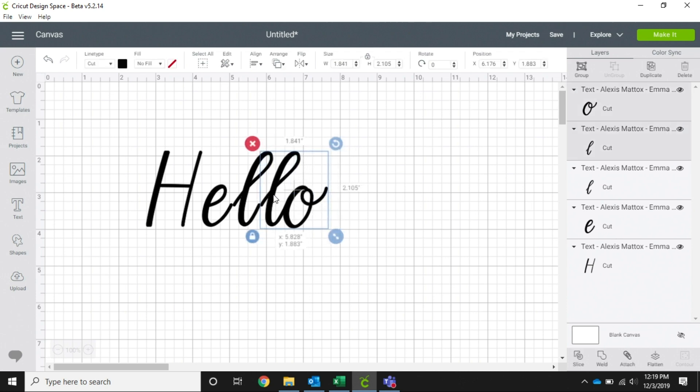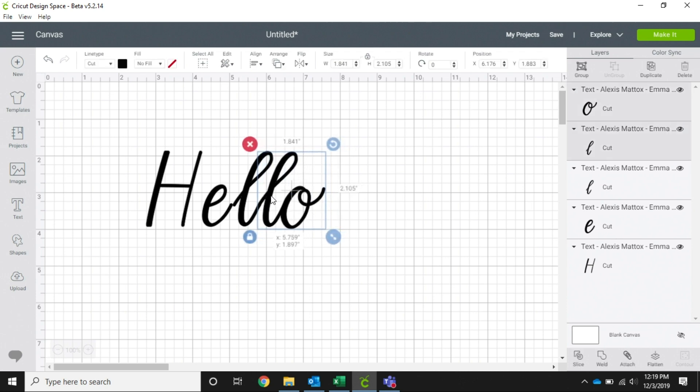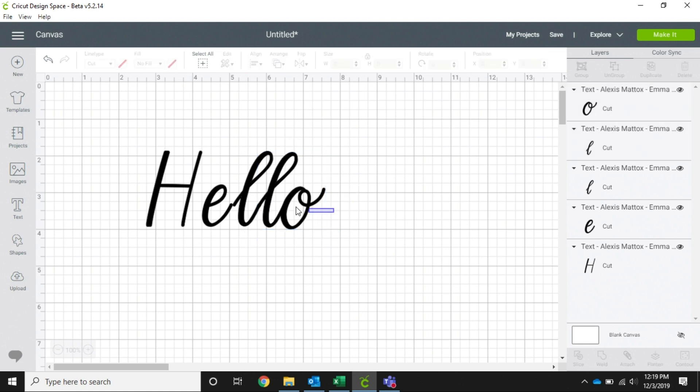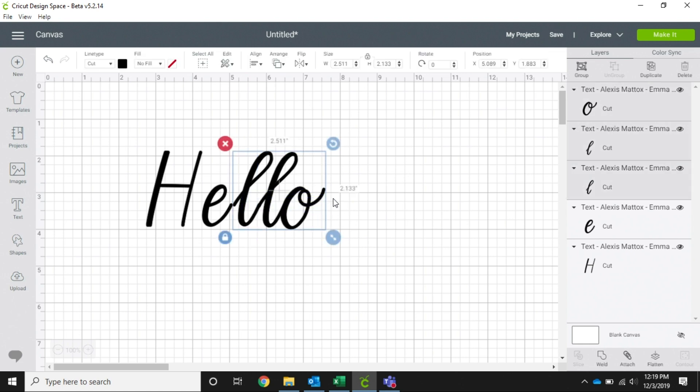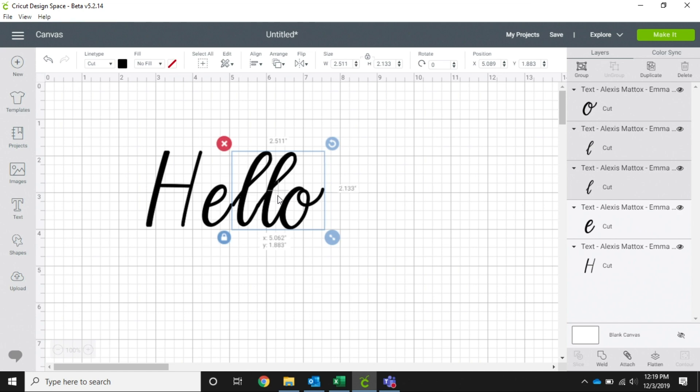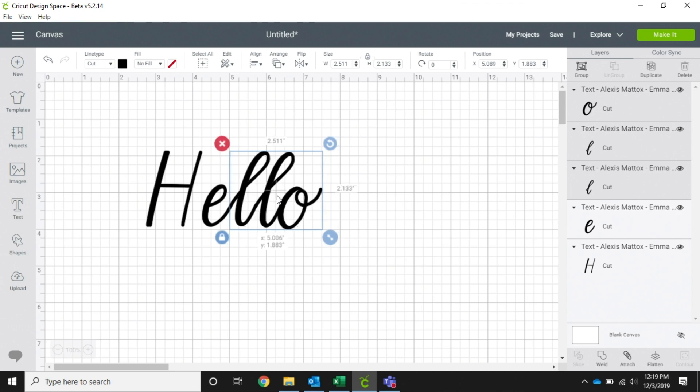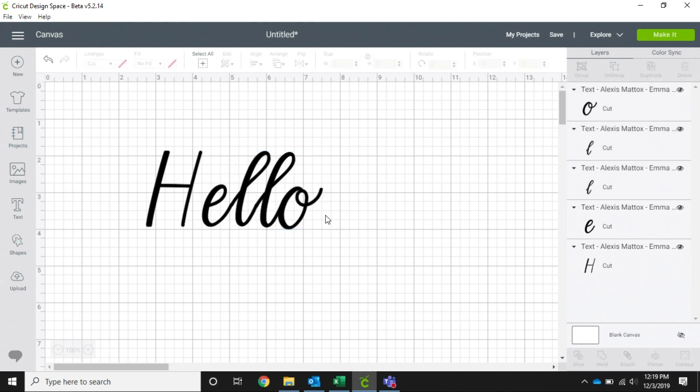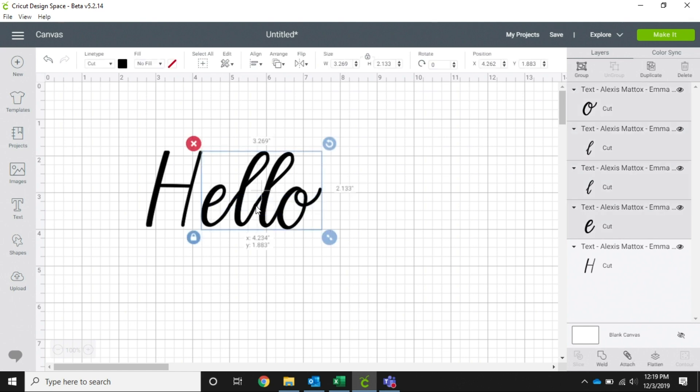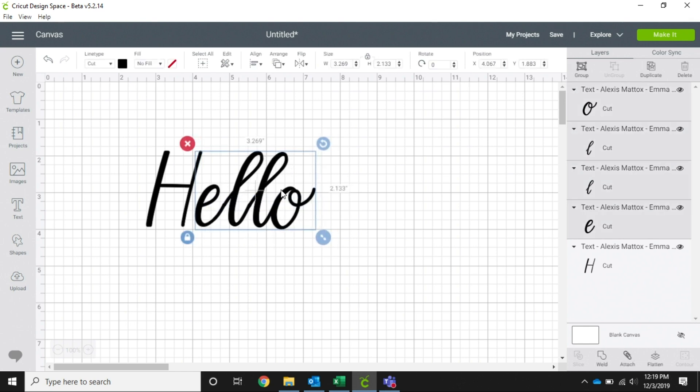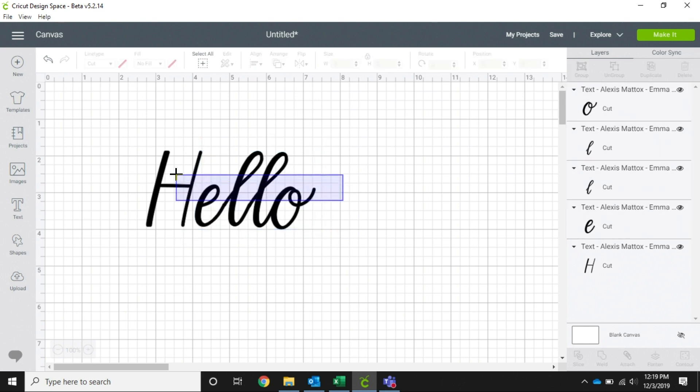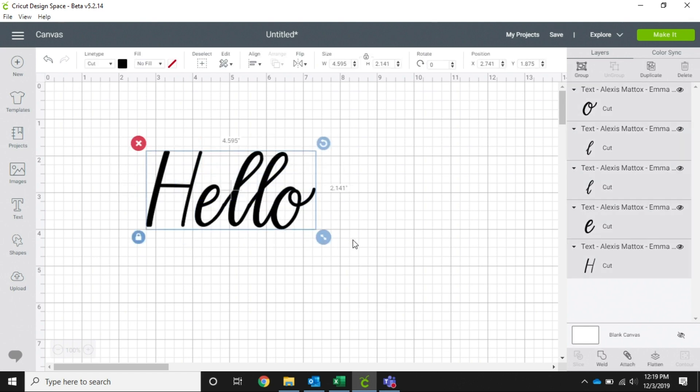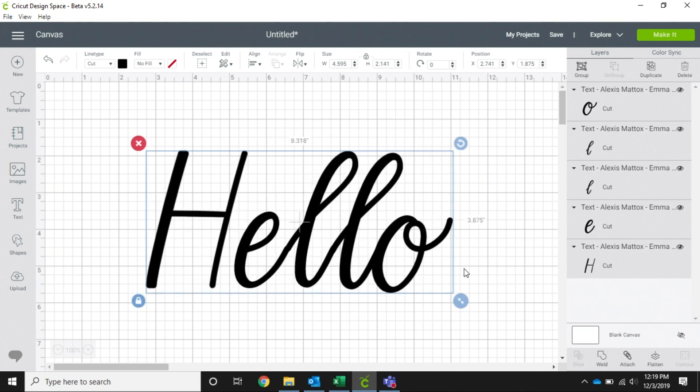I suggest working with these when they're larger and then resizing them down to the size that you need, so you can make sure that you're getting them all together the way you want them to look. So we go and highlight all of these, make it a little bit bigger.